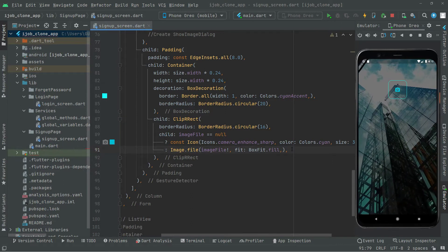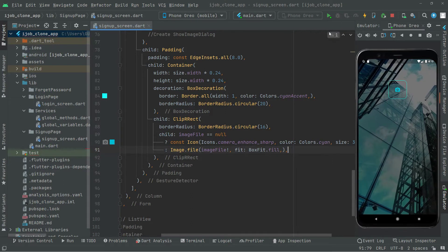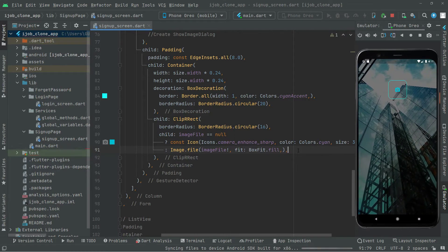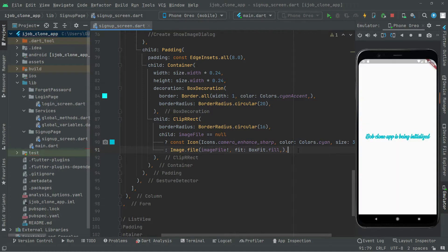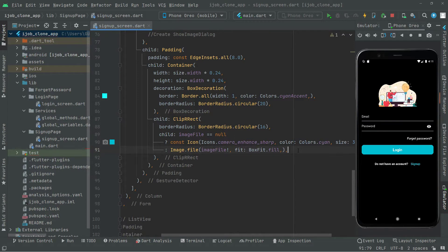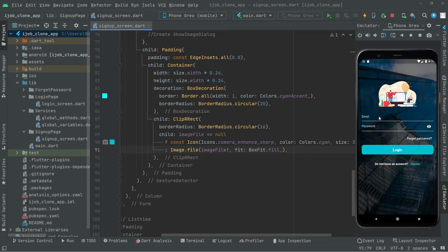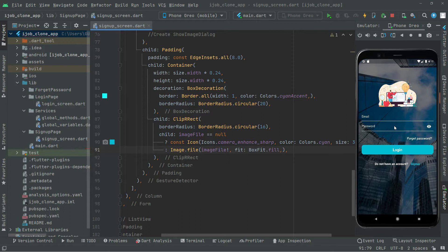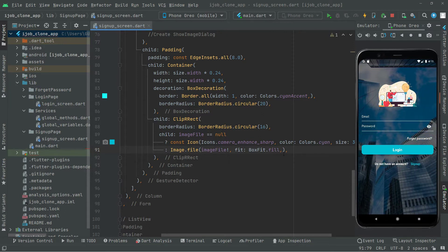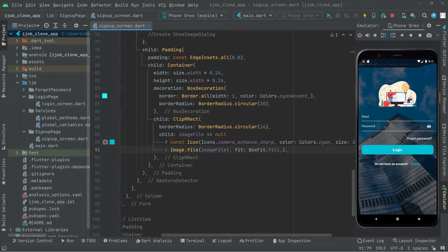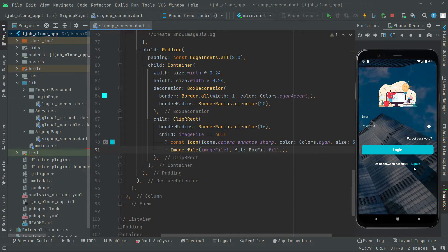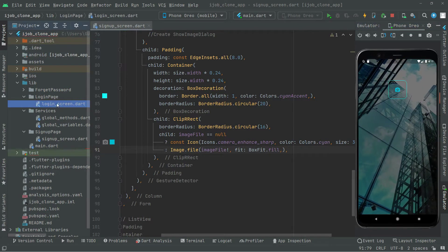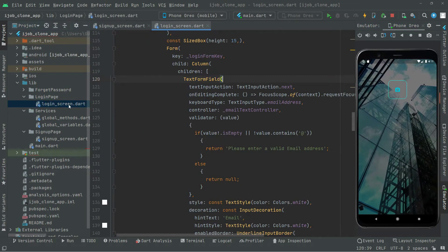We'll create a text form field by going back to the login screen and running main.dart. As you can see, the text form field code is already implemented there, so we will simply copy that code and iterate it to save time. Let's go back to the signup screen.